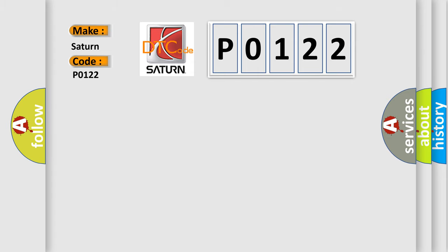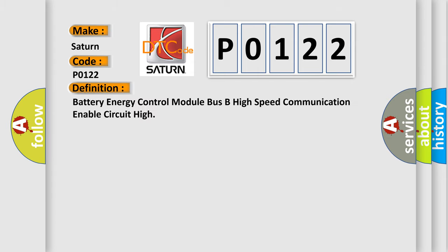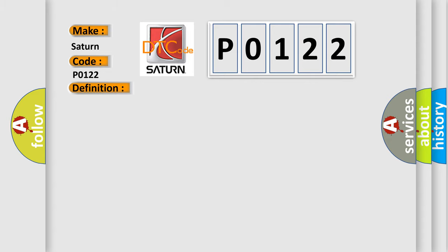The basic definition is Battery energy control module bus B high-speed communication enable circuit high. And now this is a short description of this DTC code. The system voltage is between 9 to 18 volts when ignition is off.